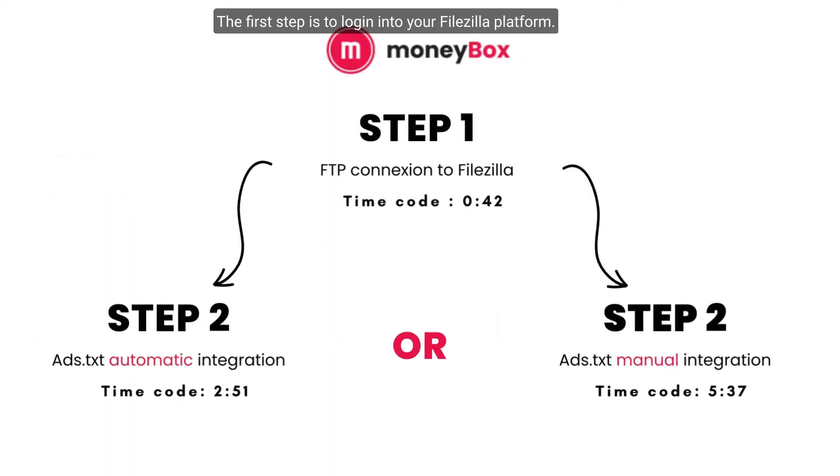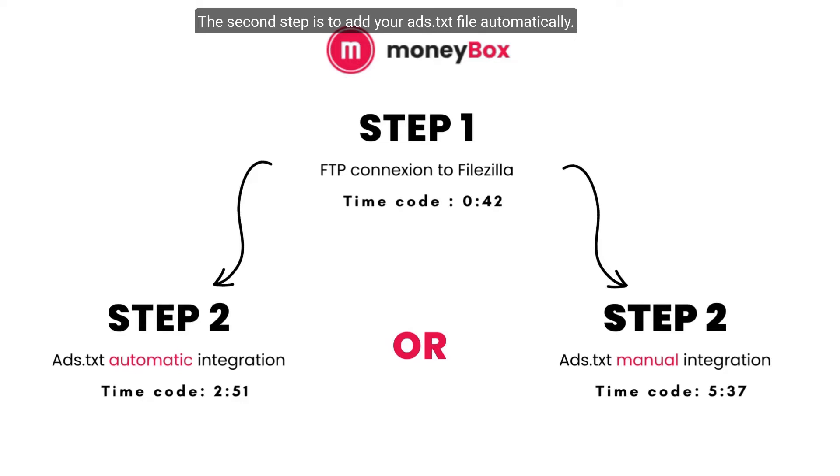The first step is to log in to your FileZilla platform. The second step is to add your ATXT file automatically, and the third one is to add your ATXT file manually.